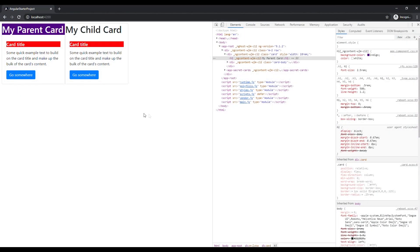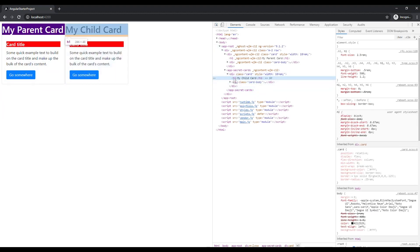You can see that the change now is applied to all the cards. So when we use none, the style will be applied globally.